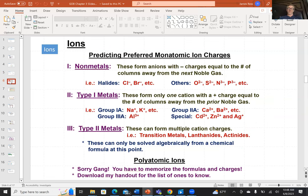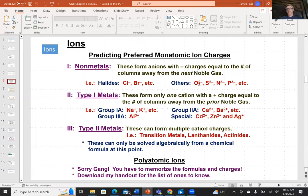Ions: nonmetals typically form negatively charged ions. The ionic charge is negative because they acquire electrons. The number of electrons acquired depends on how far they are from the noble gases. Halogens form halides by acquiring one electron, giving a single negative charge. Oxygen and sulfur are two electrons away from a full shell, so they acquire a -2 charge. Nitrogen and phosphorus are three electrons away, so they acquire a -3 charge.